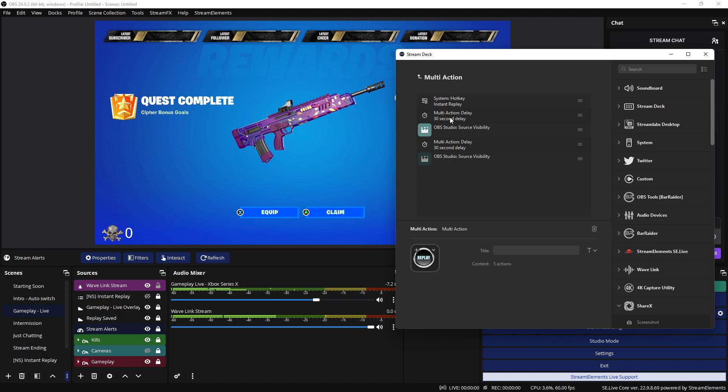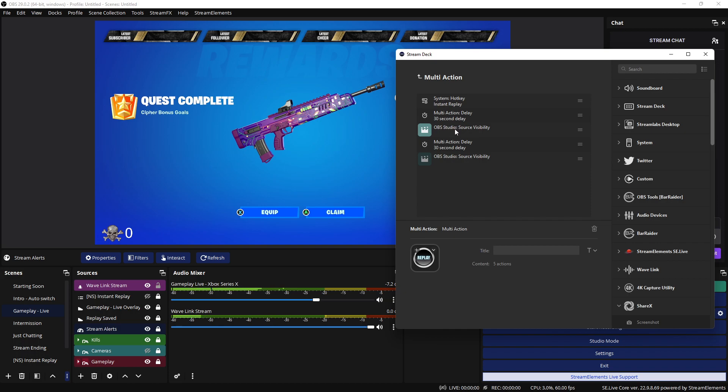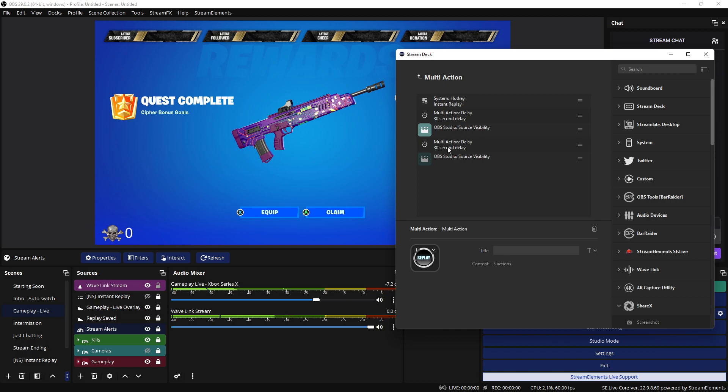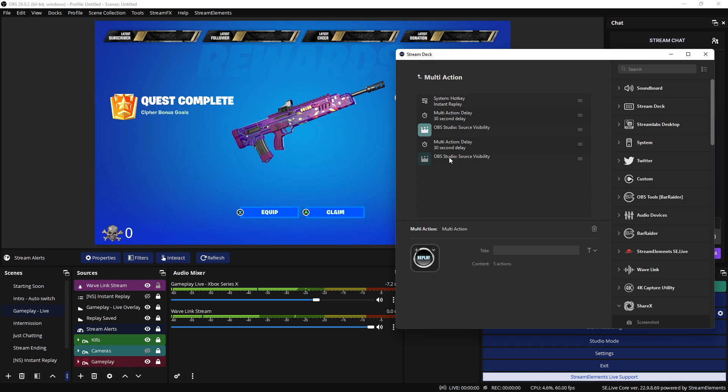After 30 seconds I'll have OBS studio turn on the instant replay source. It plays the 30 seconds. And after 30 seconds you'll see there's another multi-action delay 30 seconds. Then OBS will automatically turn that source off after 30 seconds.